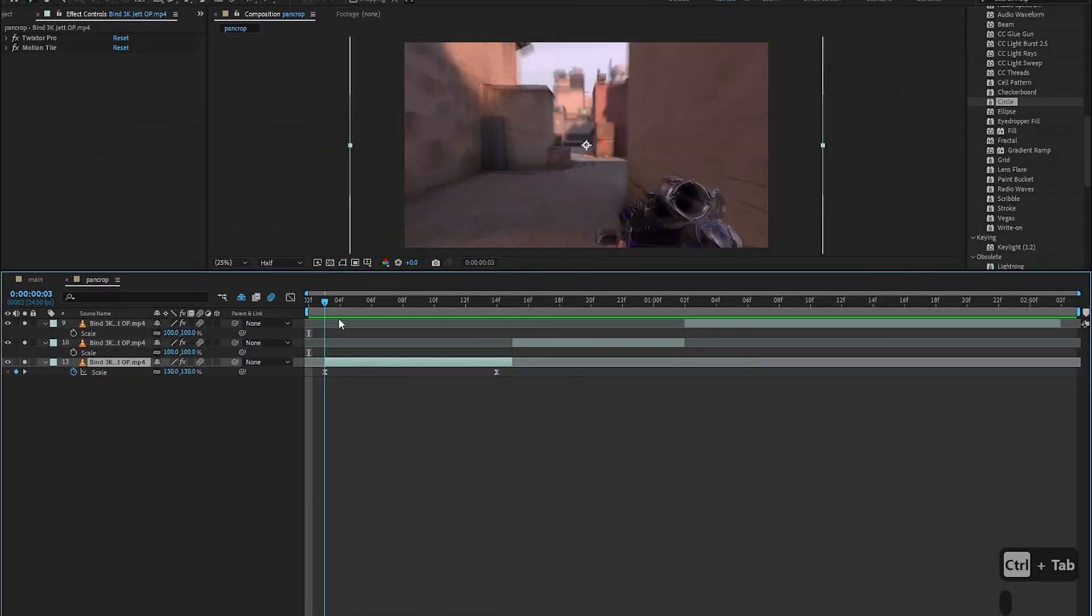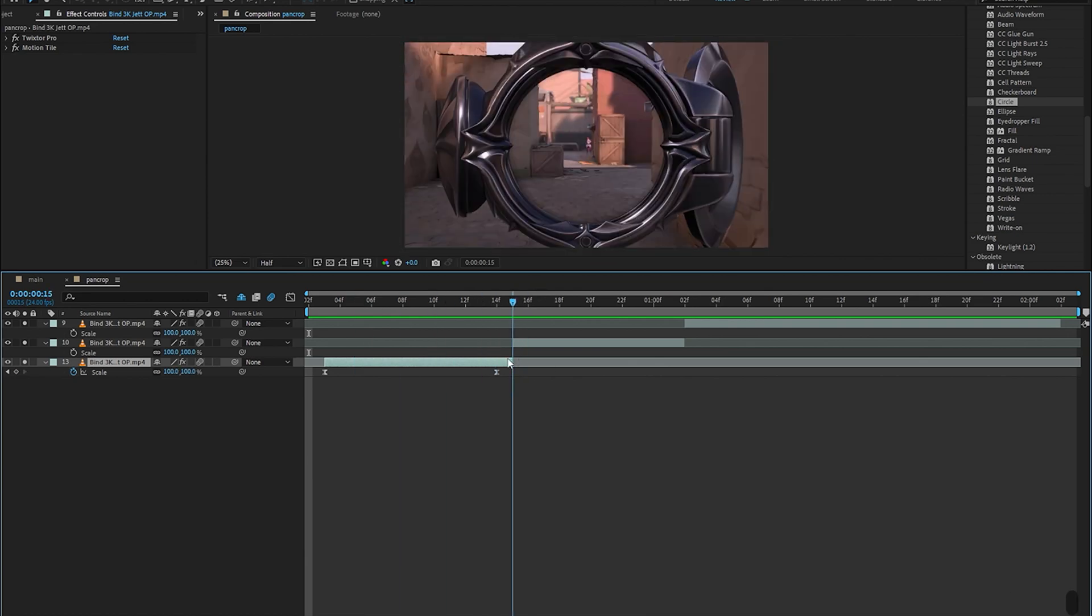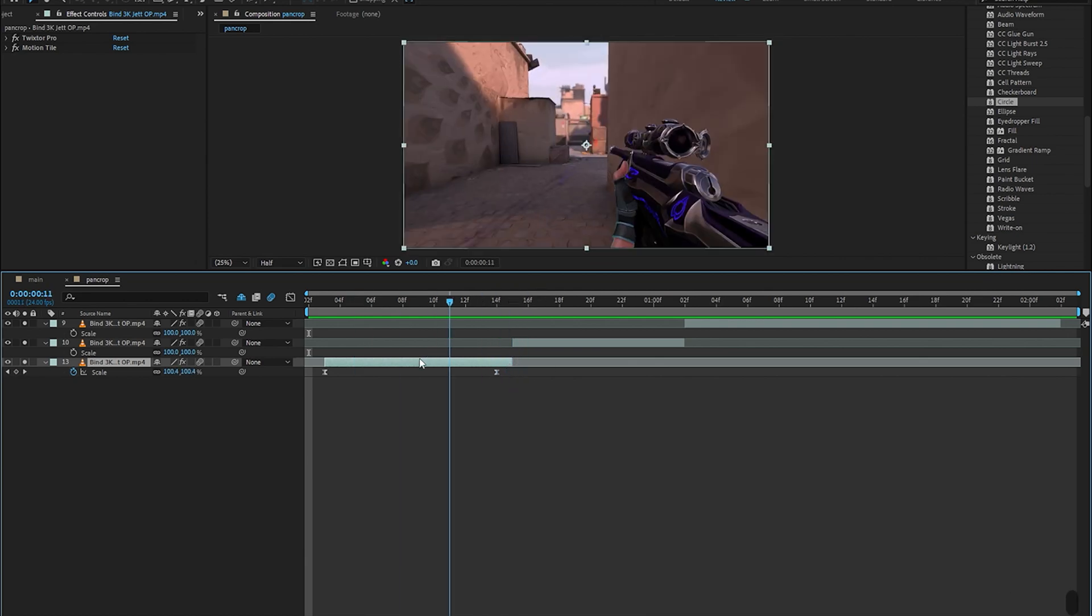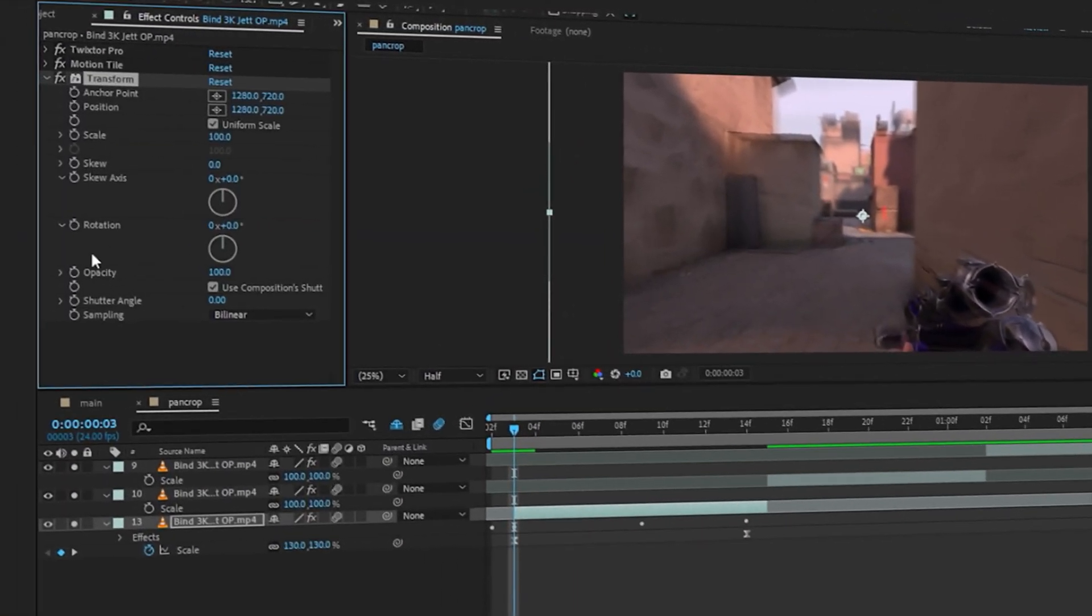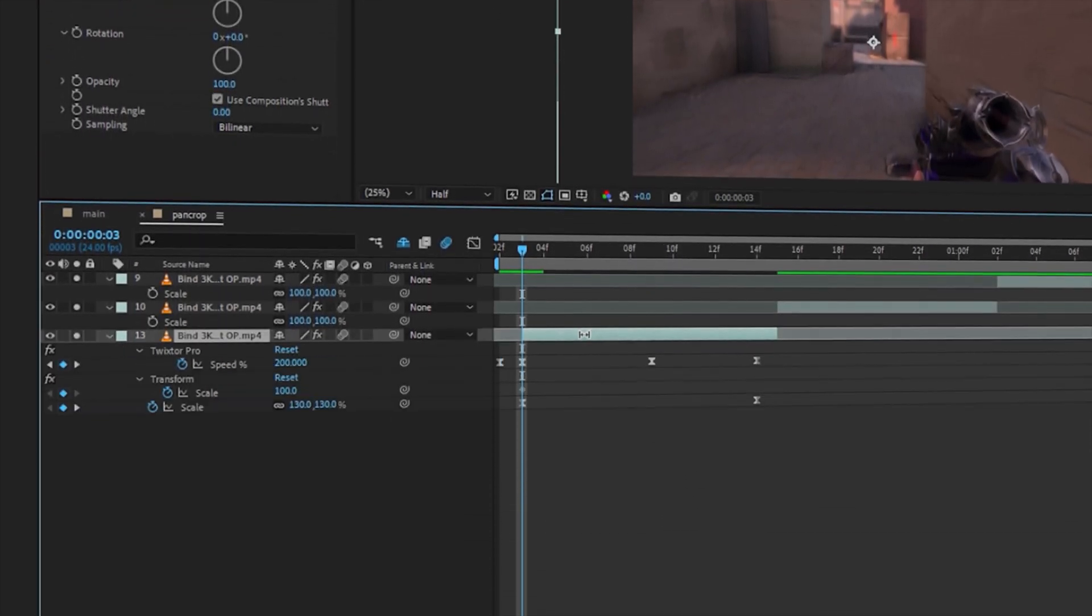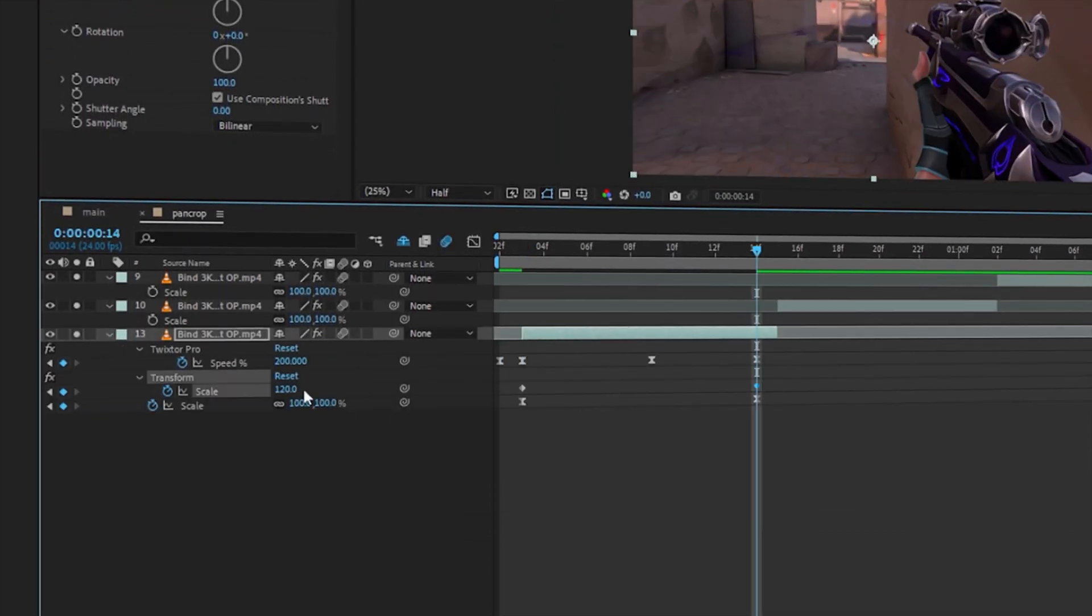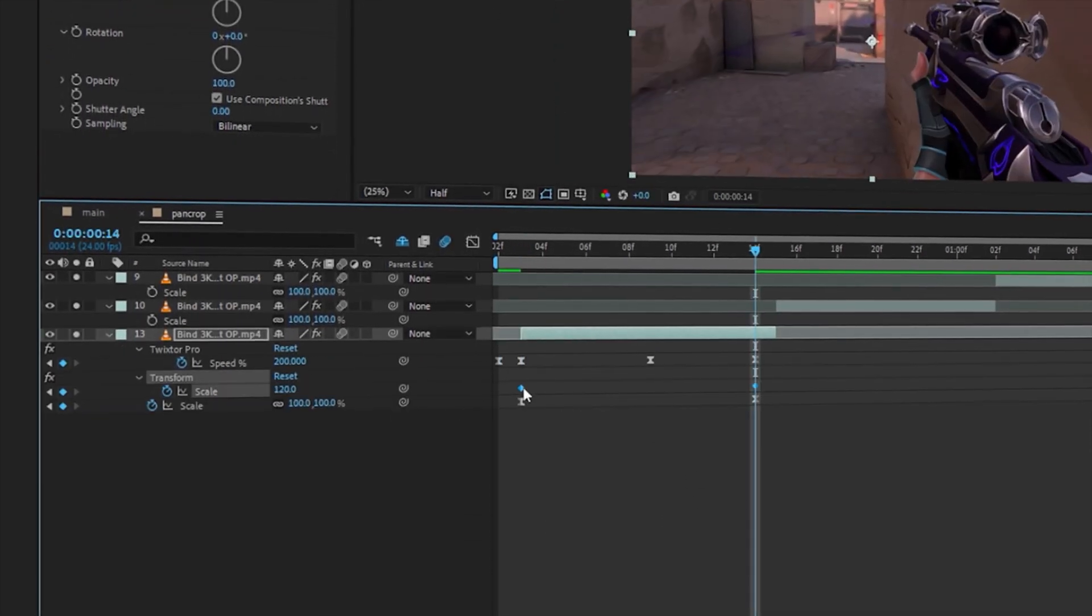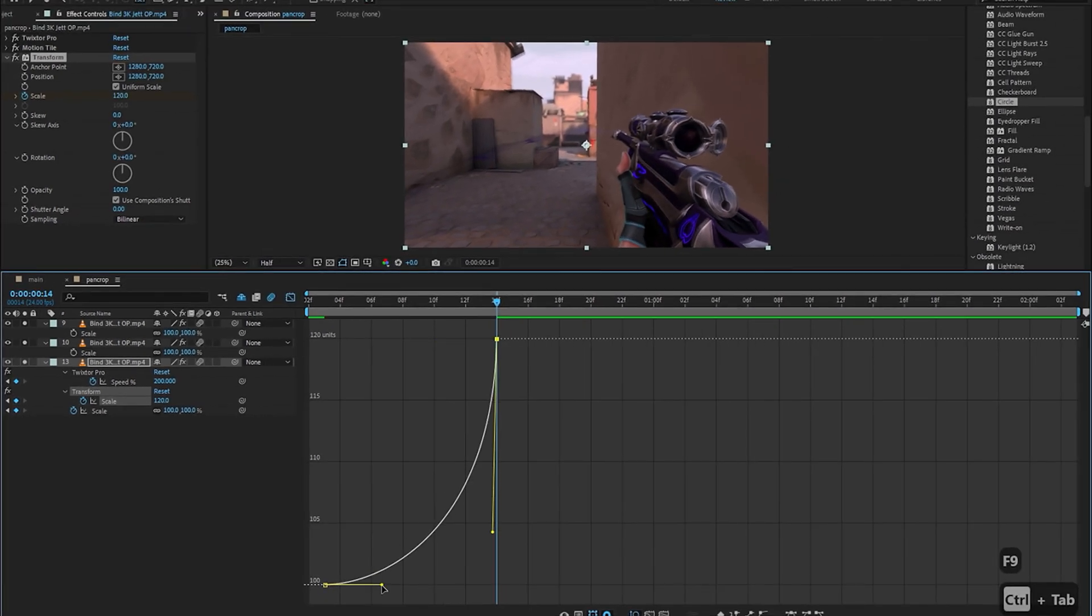And now what I want to do is zoom in to transition into the next clip and to do that I'm going to add the transform effect which is going to start off with 100 on the first frame and end around 120 on the last one.